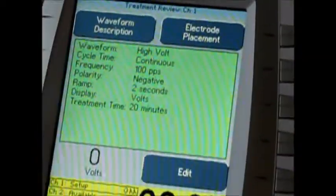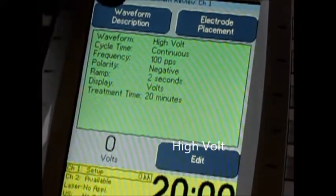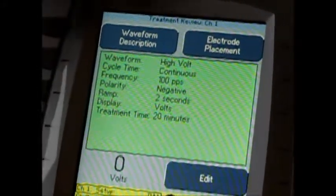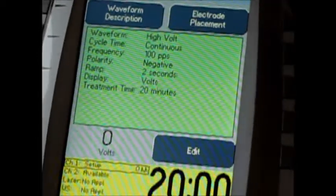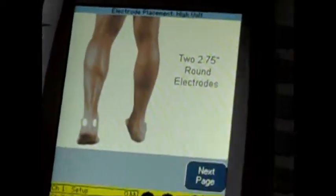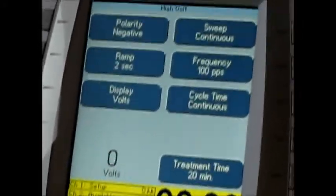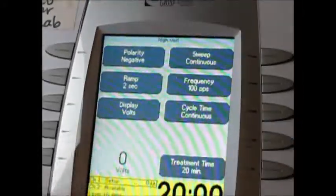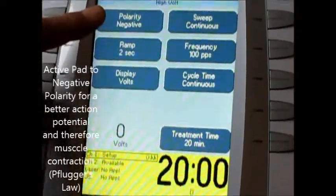The HiVolt machine comes with a readout screen right here. The first button up here that you could push if you didn't know what the waveform HiVolt was is a description button. In my classes, I don't let them go near that button because they should know from class. Electrode placement shows some different ways to set the electrodes up. As with always on the Chattanooga, I try to get right away to the edit screen. The settings you're going to be using in HiVolt: the active pad needs to be set to the negative, or the cathode, because of Pflueger's Law.